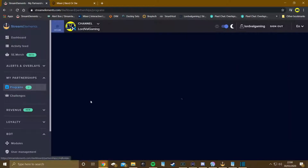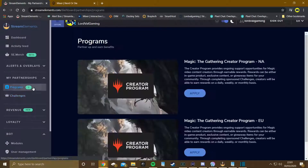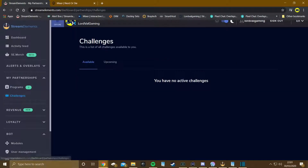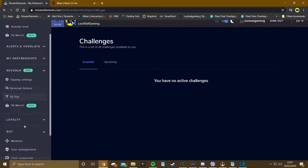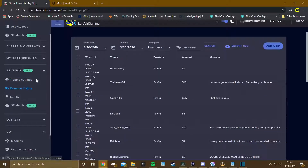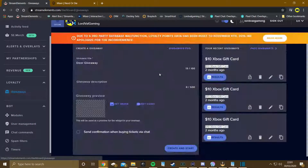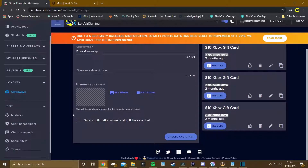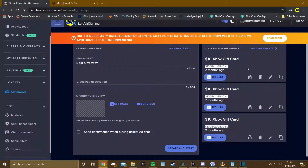Next you have partnership programs where you can apply for different partnerships, challenges you can set up, and a revenue section showing your tipping settings and any revenue you've made. You'll need to set all of this up. There's also a giveaways section where you select an image and configure your giveaway — it's very simple and easy to set up.